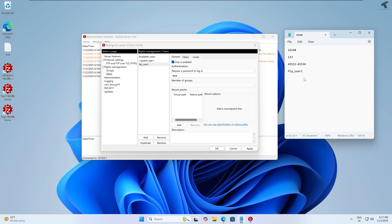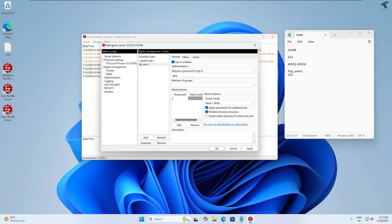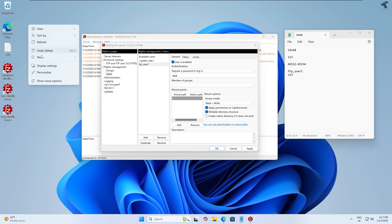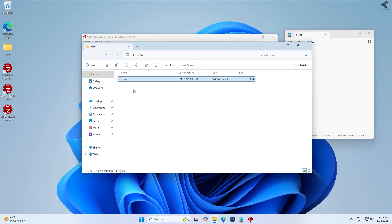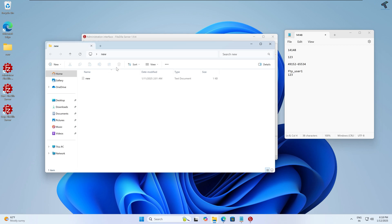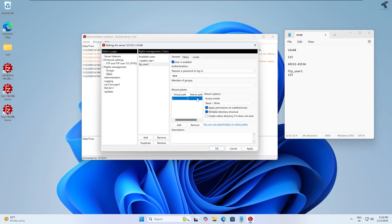Under Virtual Path, click Add, select forward slash as the virtual path. For the Native Path, paste the folder location you want to share with the FTP user. In my case I'll create a new folder on my desktop called 'New Folder' and add a text document inside it. Navigate to that folder, copy the path from the address bar, and paste it into the Native Path field. In my case it is C:\Users\Trick\Desktop\New Folder.